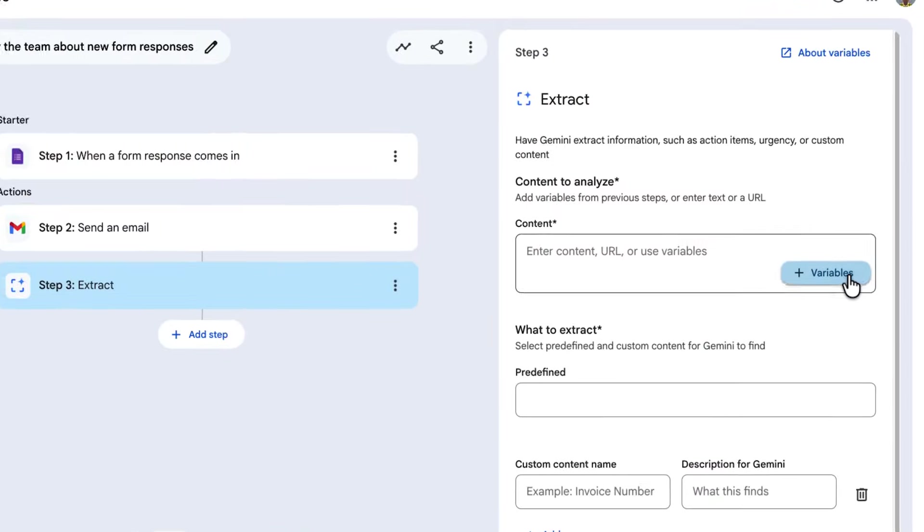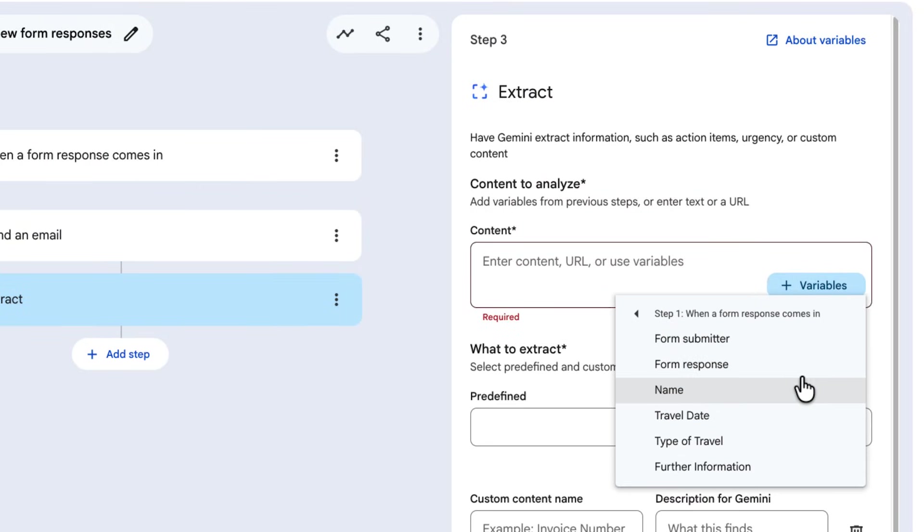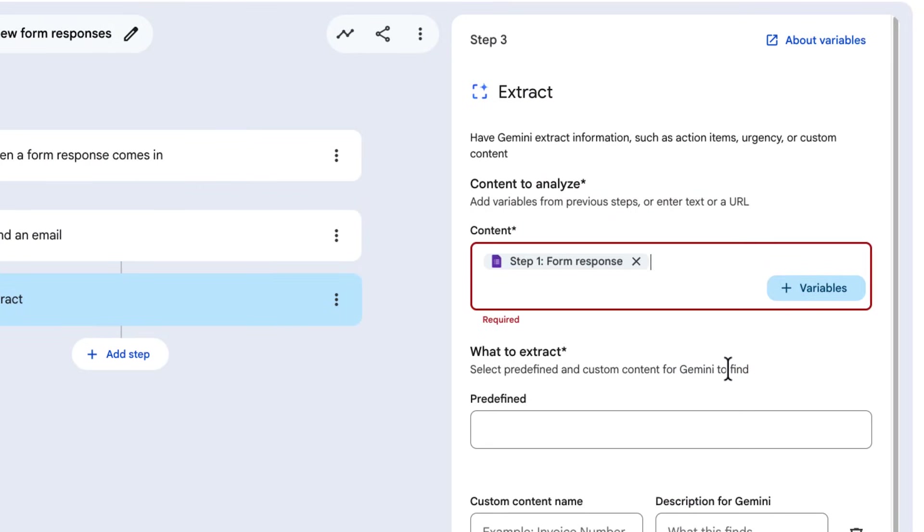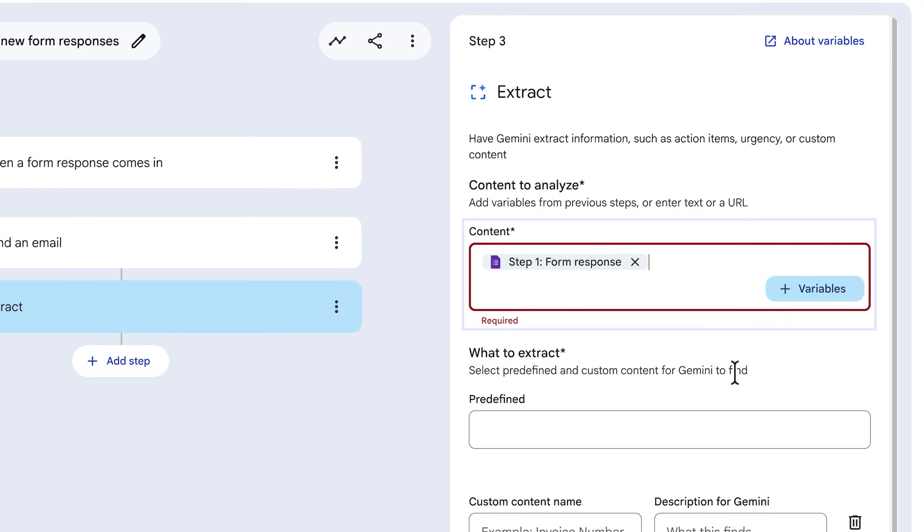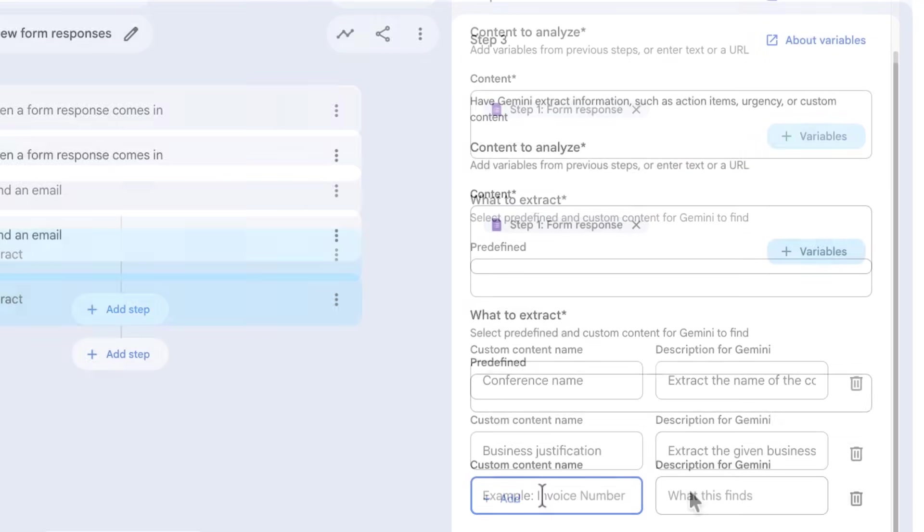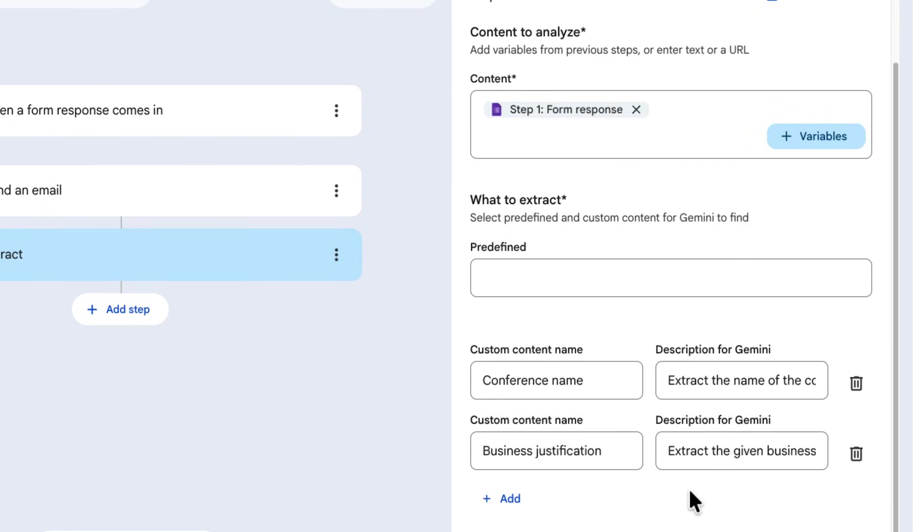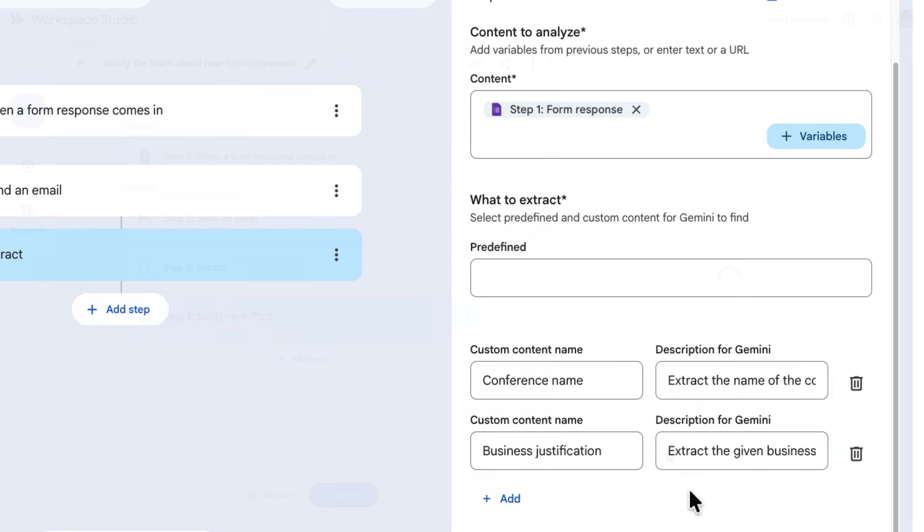When configuring the extract AI skill step, we can create variables that contain the outcome of a search for custom data. Let's have Gemini look over the form response, and then below we can define some custom information we want to extract. We have defined two variables, conference name and business justification, and for each we have told Gemini how to perform the search in the description field.